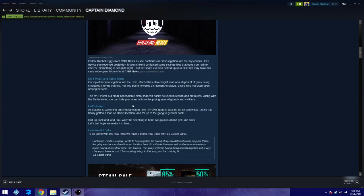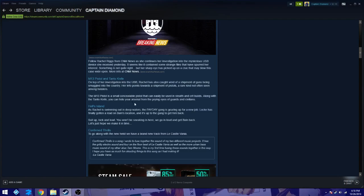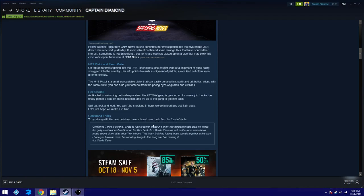Now, of course, people again were trying to spoil it for me. Thank goodness that I hit ignore all notifications on Steam because I don't want to get spoiled. But who knows? Maybe Bane is in here. Who knows? Anyways, the next one. Confirmed thrills. To go along with the new heist, we have a brand new track from Lee Castlevania who did some of the tracks before, like Infinite Ammo, a few other songs.